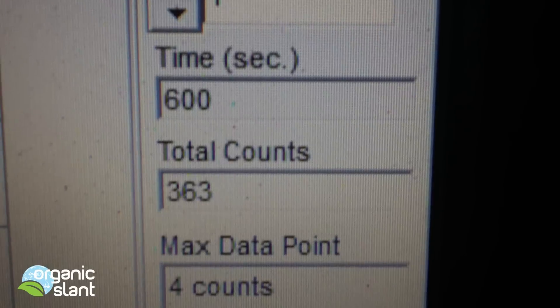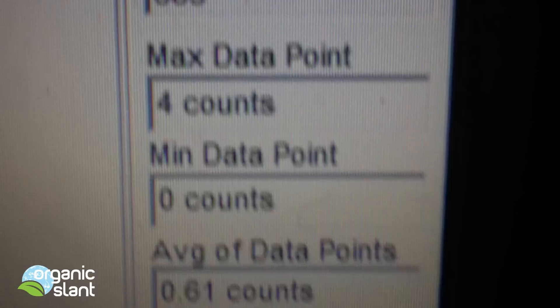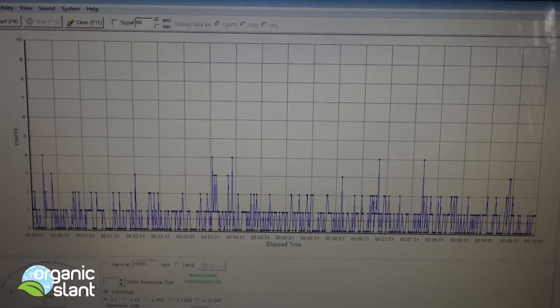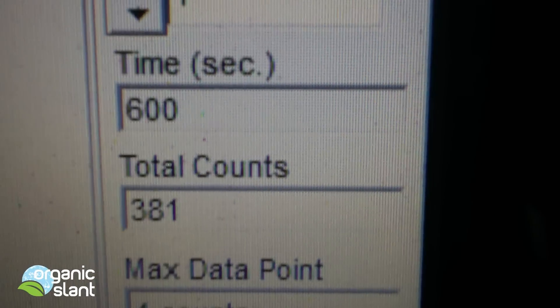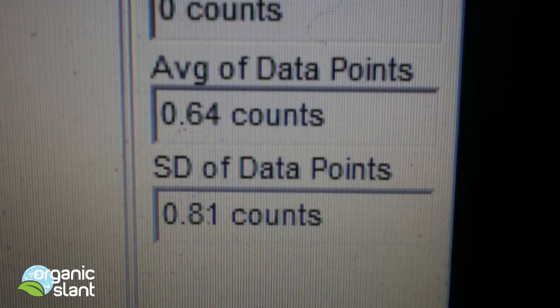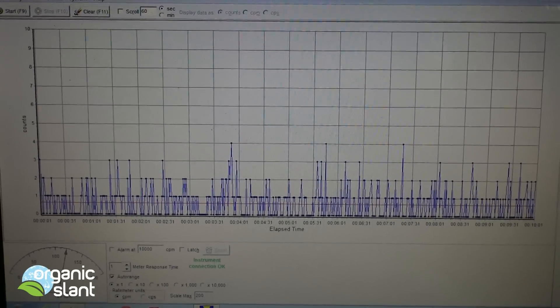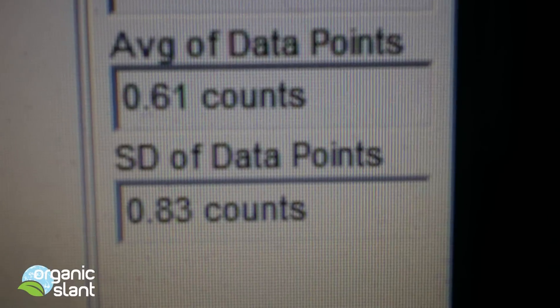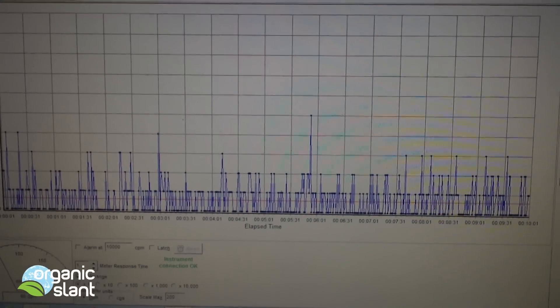Test one on the cod liver oil gel caps: 363 total count, four count high, 0.61 average data point. Test two on the cod liver oil: 381 total count, four count high, 0.64 average data point. I think something fishy is going on here. Test three on the cod liver oil gel caps: 365 total count, five count high, 0.61 average data point.